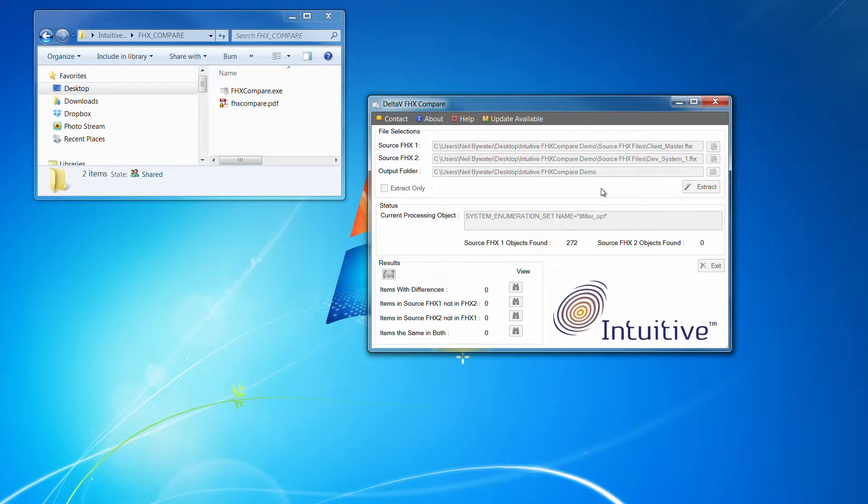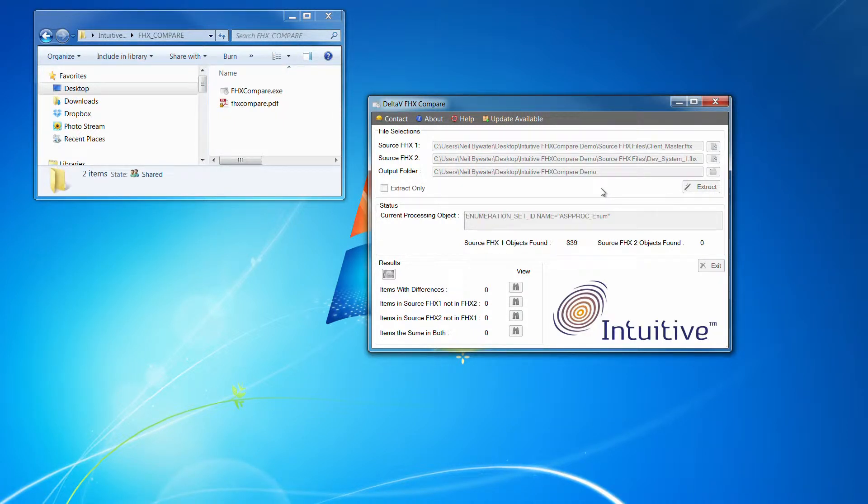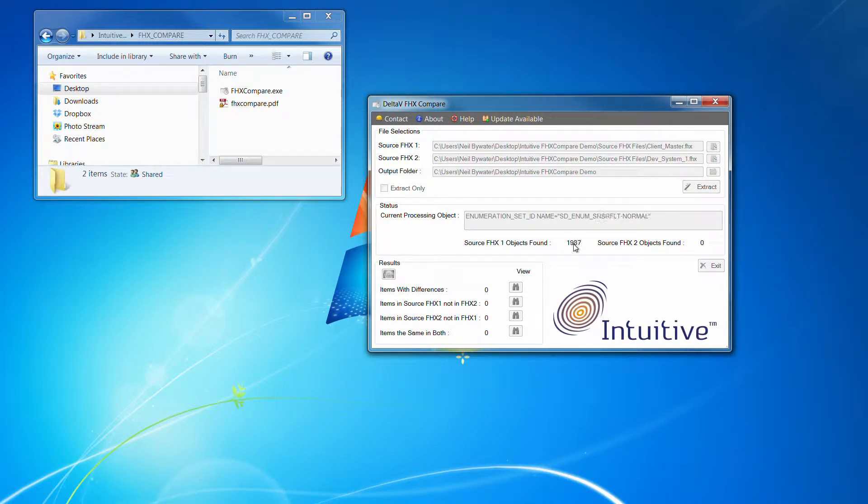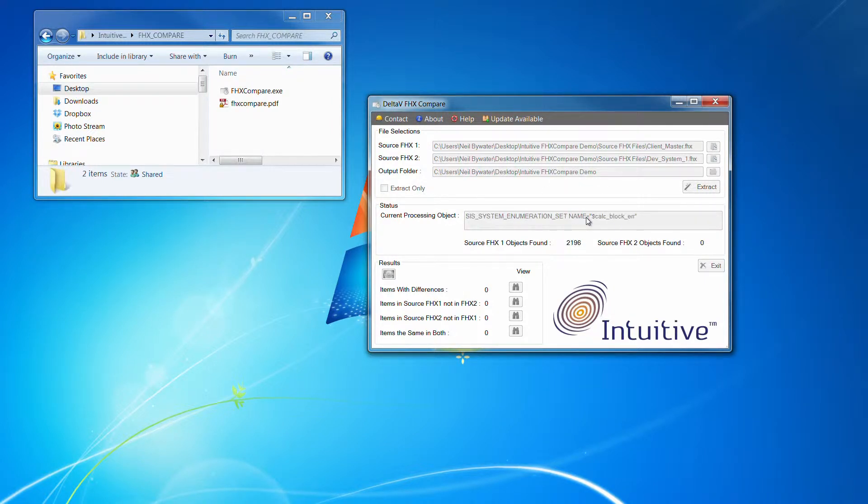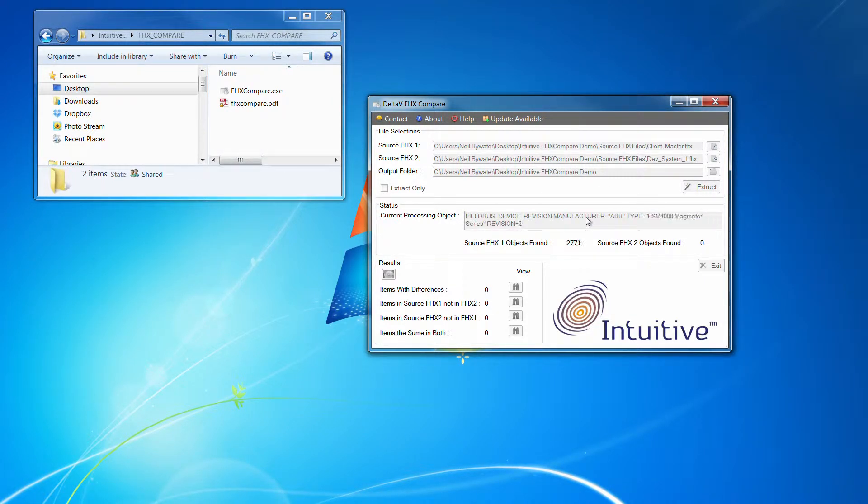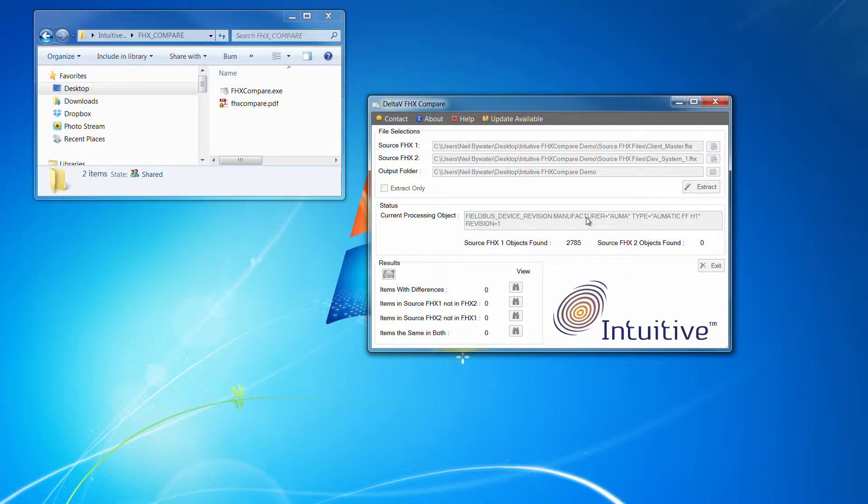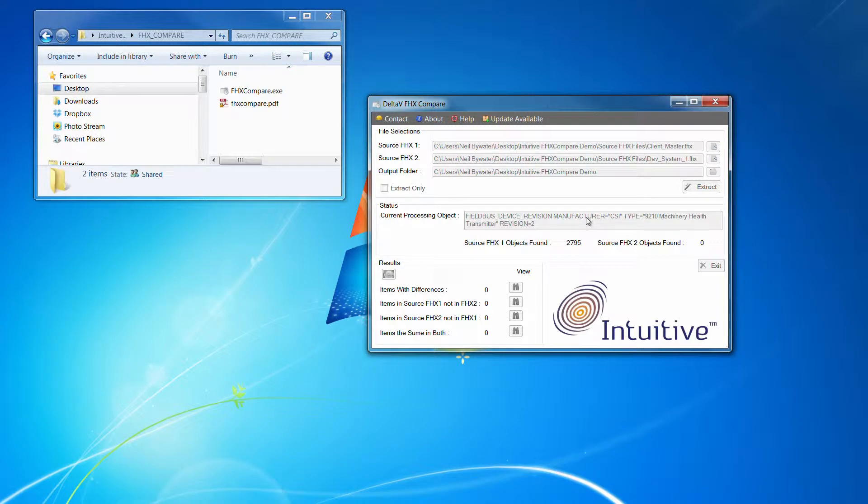Now what this is doing is parsing the FHX file. It's running through the first FHX file at the moment. It gives you some status updates, as you can see here. What's going on and the item that's being processed. It's extracting the content per item within the FHX file.